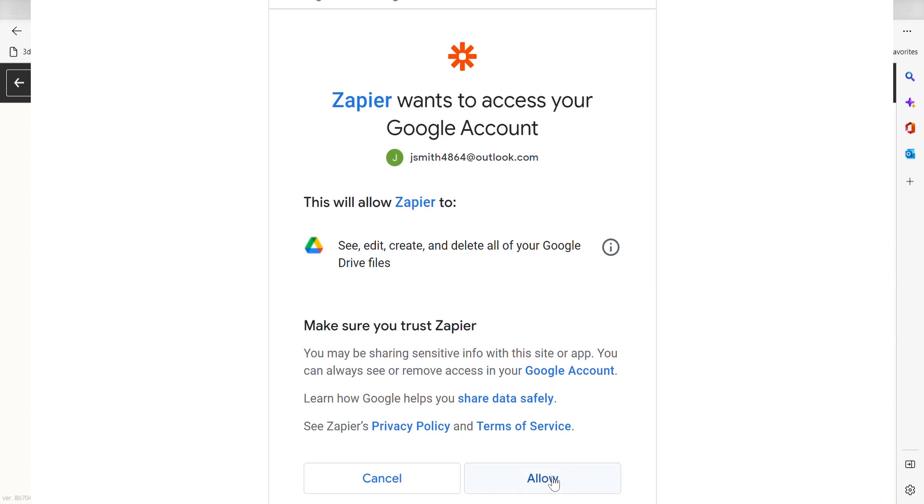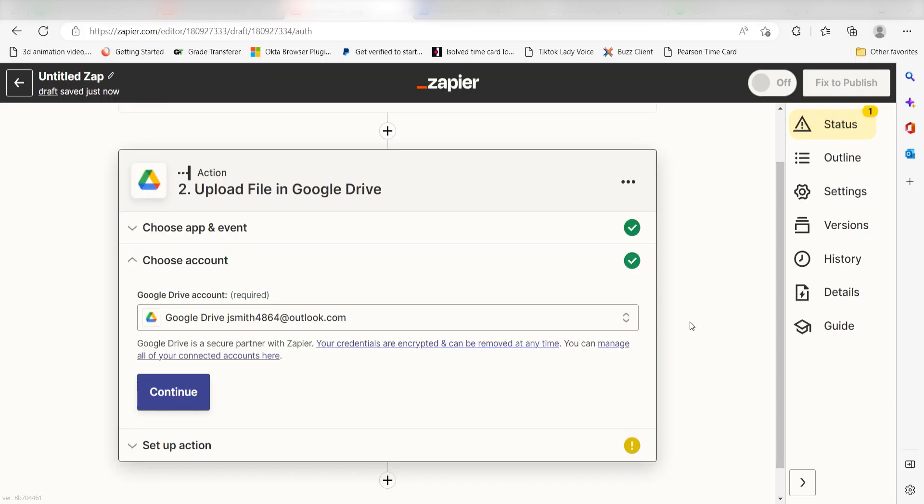By the way, if at any point you get stuck, Zapier's got an amazing support team that can help you out. There's a link in the description to their forum posts for this specific workflow.